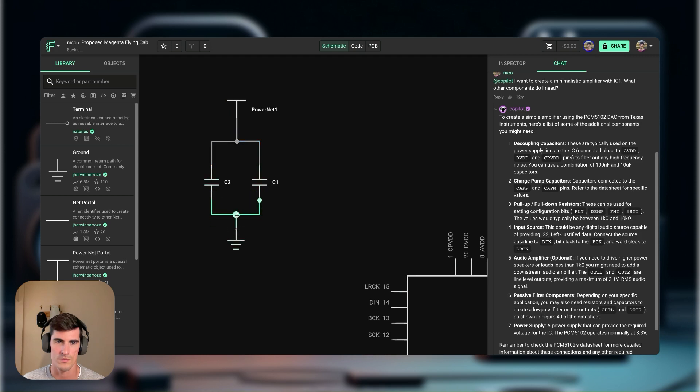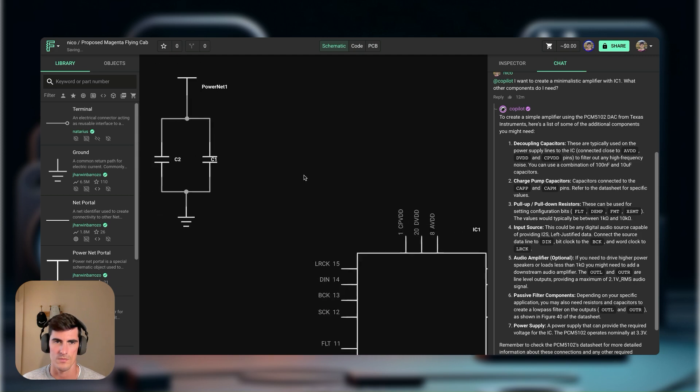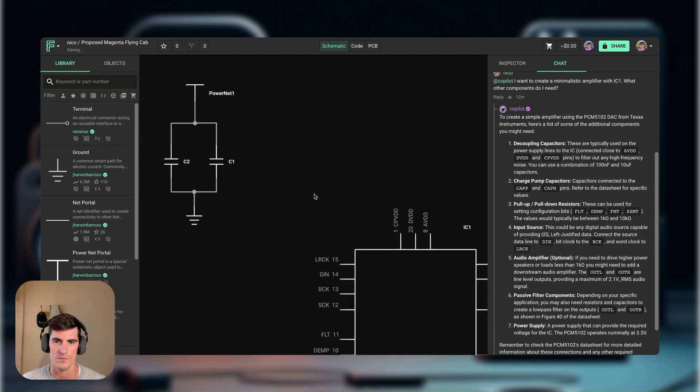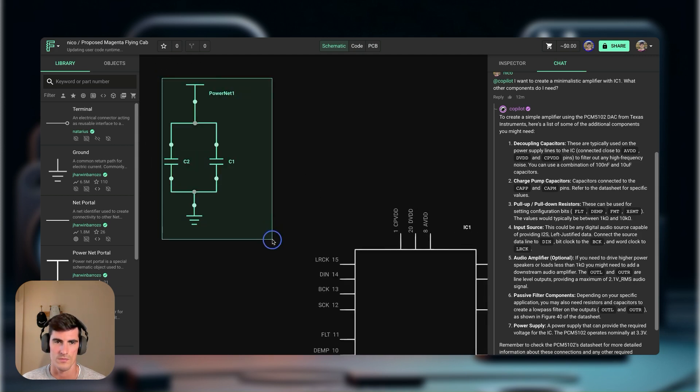Go to the PCM5102 and select it. We'll be using the PCM5102, so let's get started.